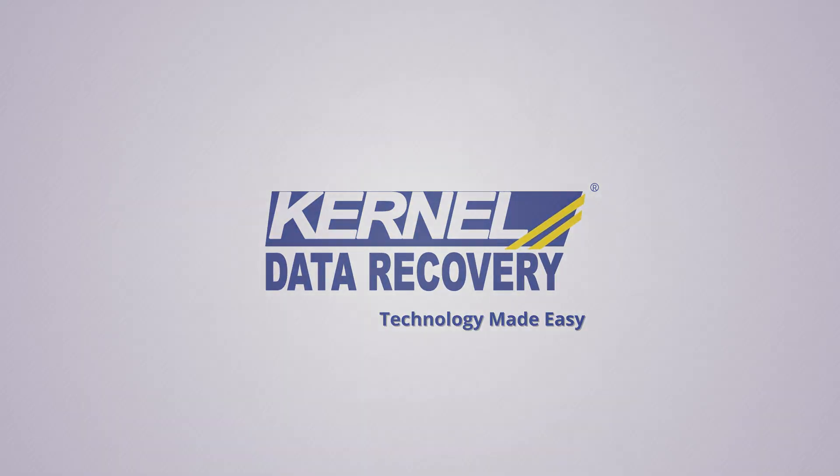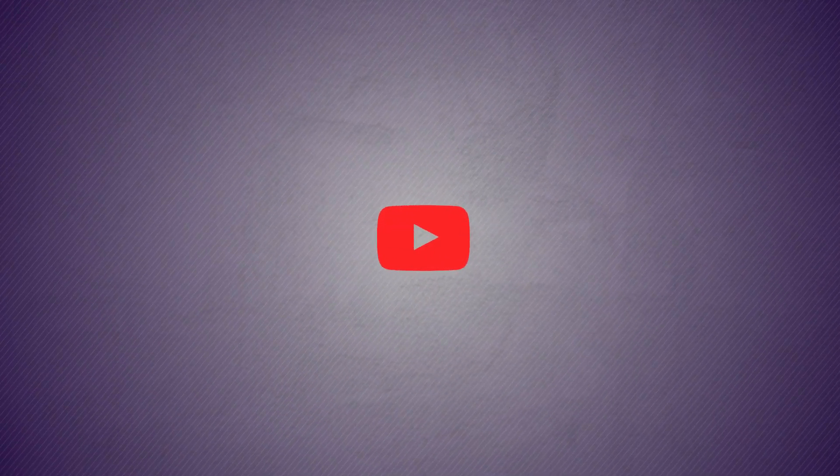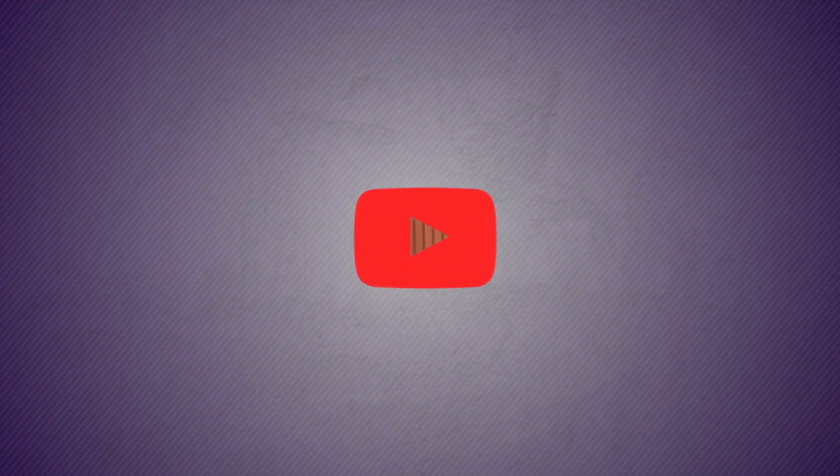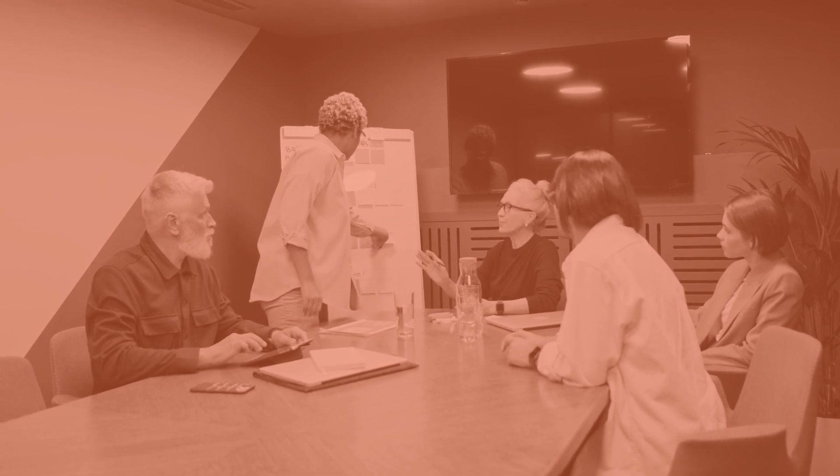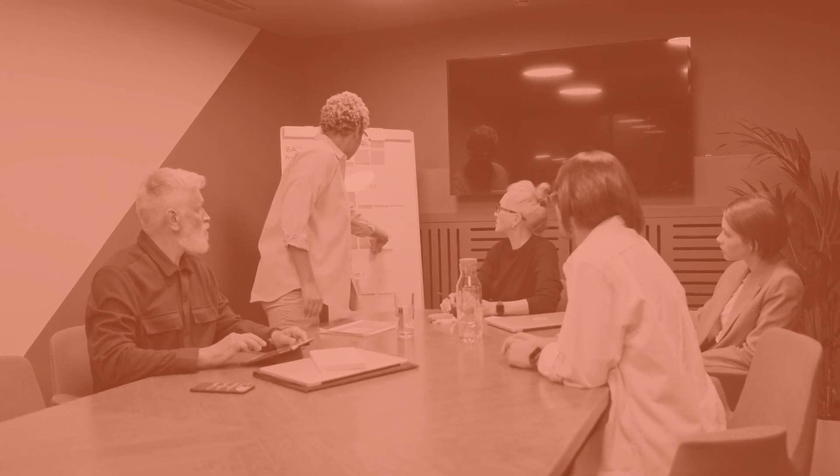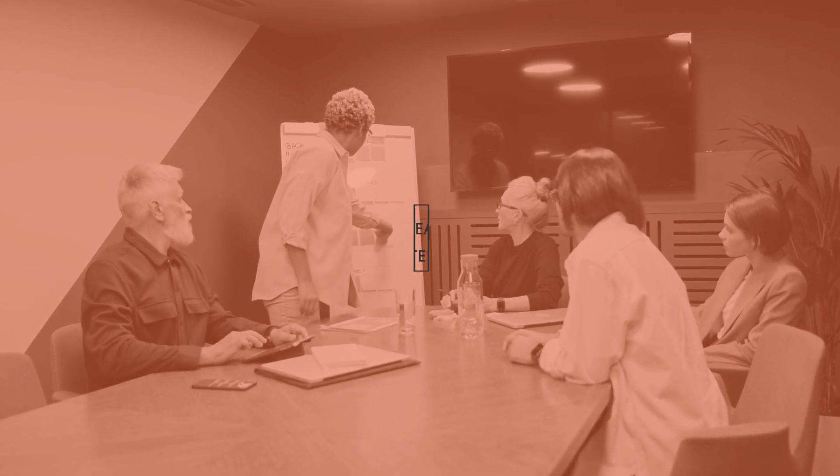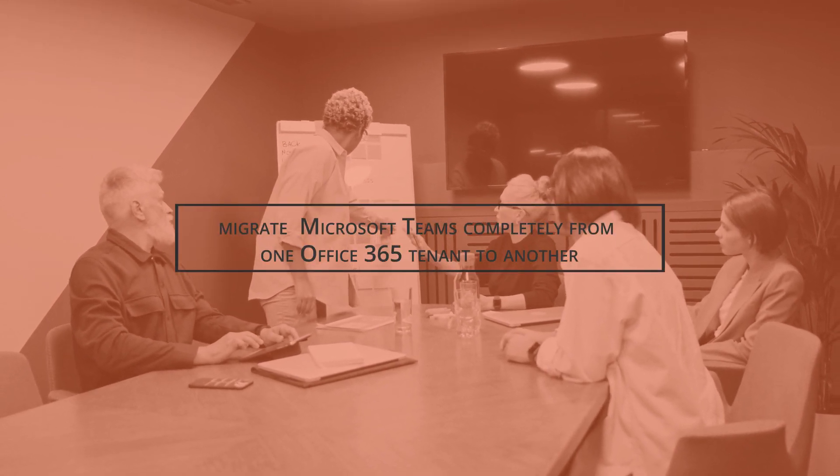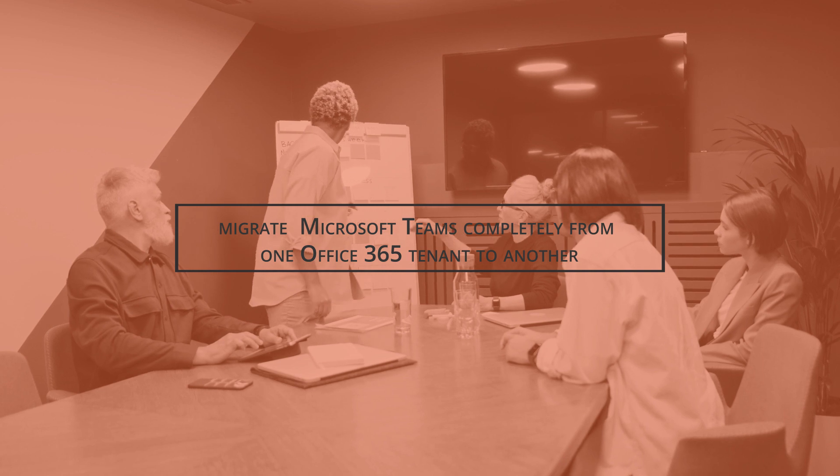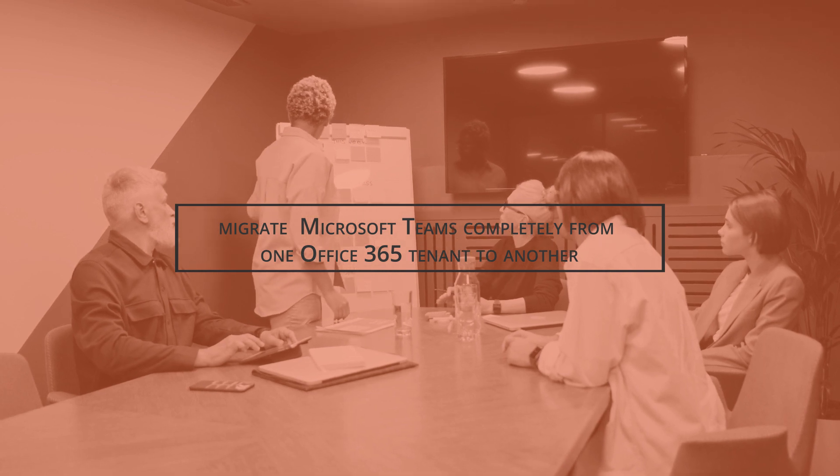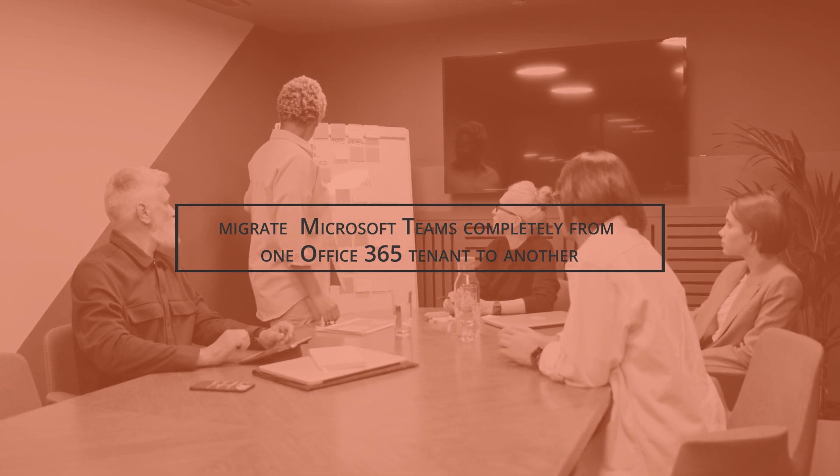Hello friends, I wish you a warm welcome to our channel. I'm sure you'll get the best information to meet your professional requirements. Today we'll learn how to migrate Microsoft Teams completely from one Office 365 tenant into another.